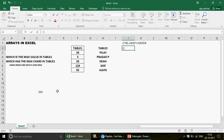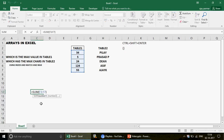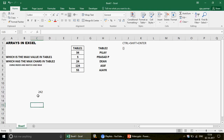Those curly brackets are the key indicator of an array formula. If you're looking at someone else's Excel file and see curly brackets around a formula, that means the formula was entered as an array. That's one of the best ways to identify an array formula.